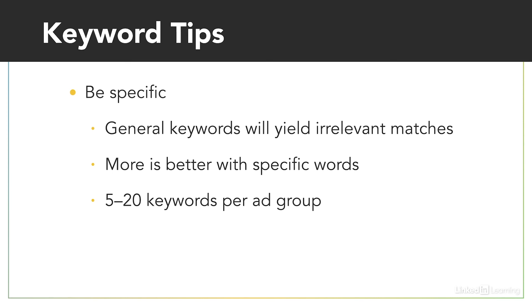And most importantly, just take your time. Keywords are one of the most important elements in your Google Ads process.